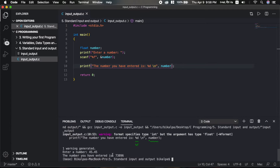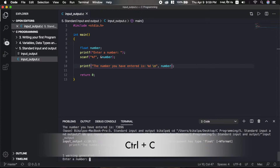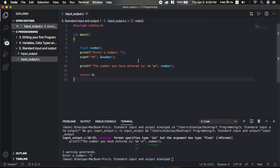The number you have entered is shown. Note that if you use %d with a float variable, the integer conversion happens automatically. It's important to use the correct format specifier. We will now look at using multiple variables.